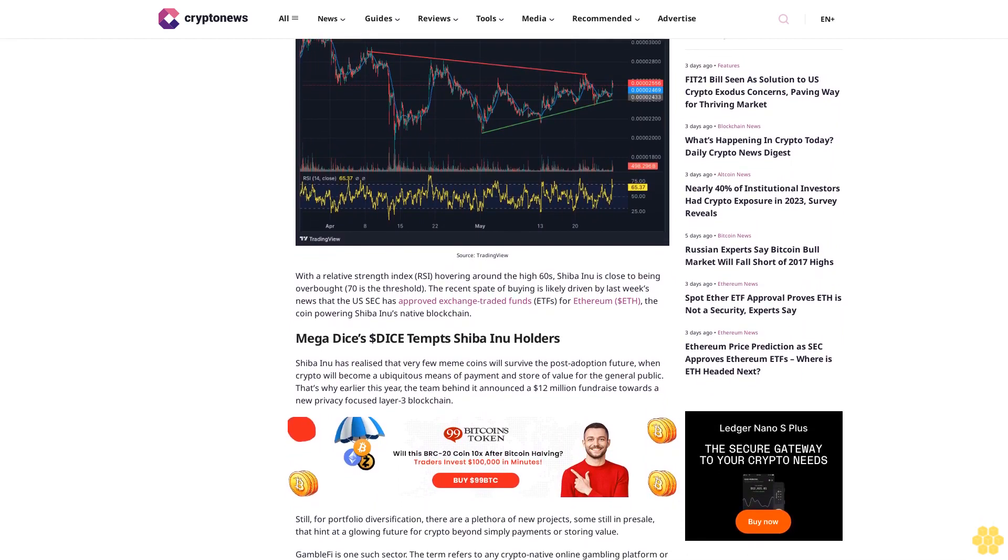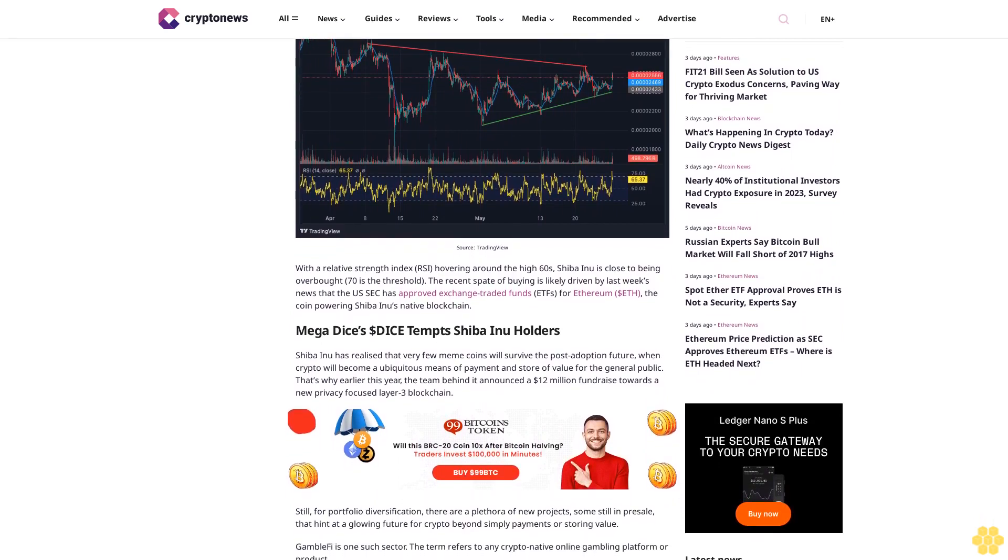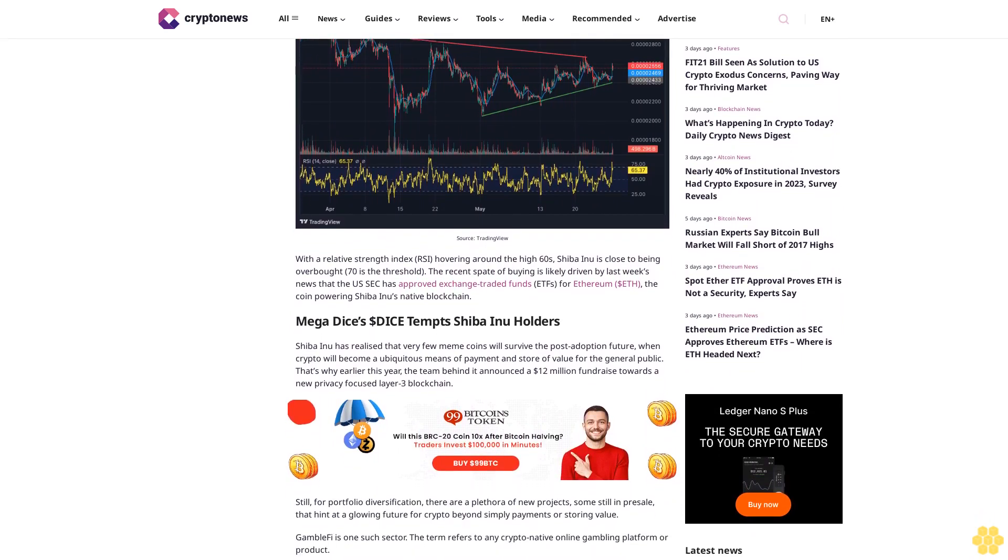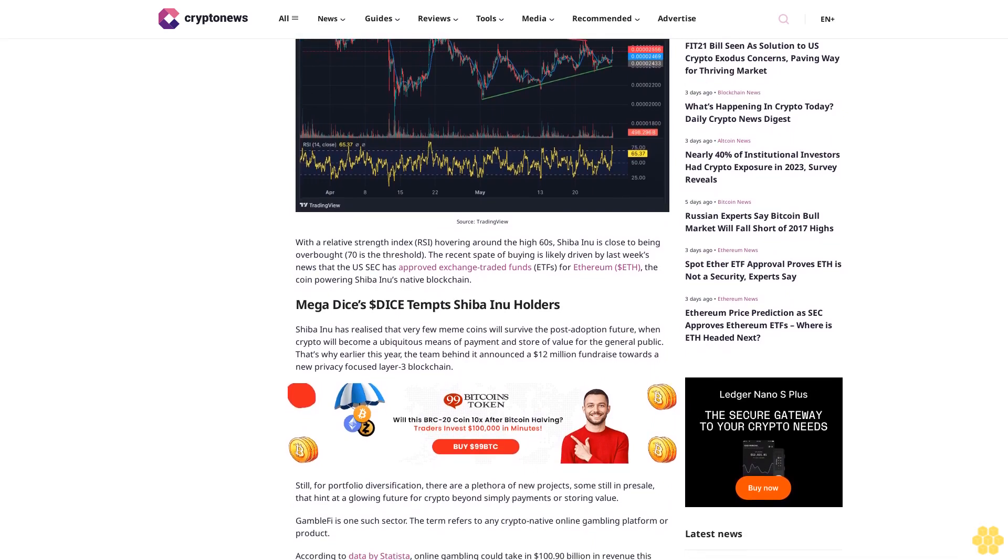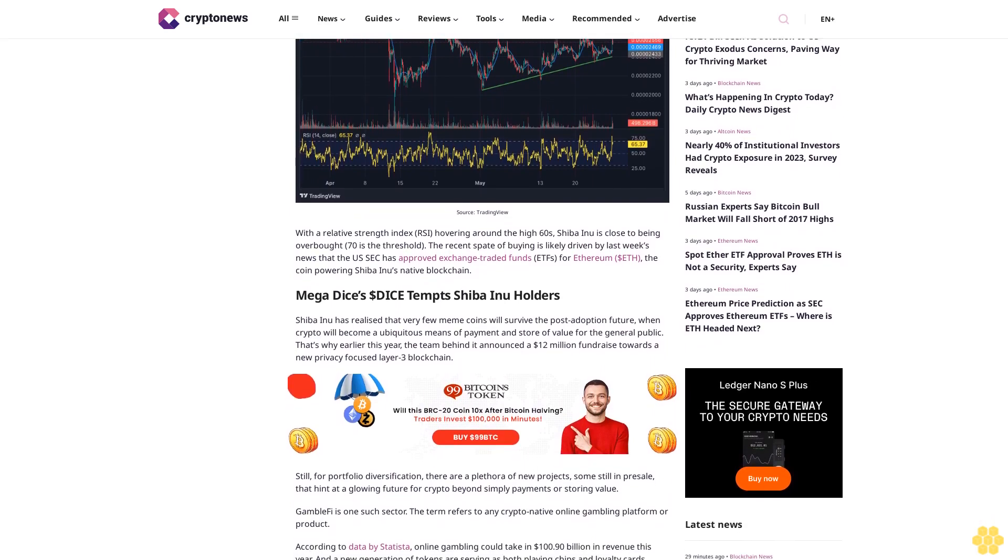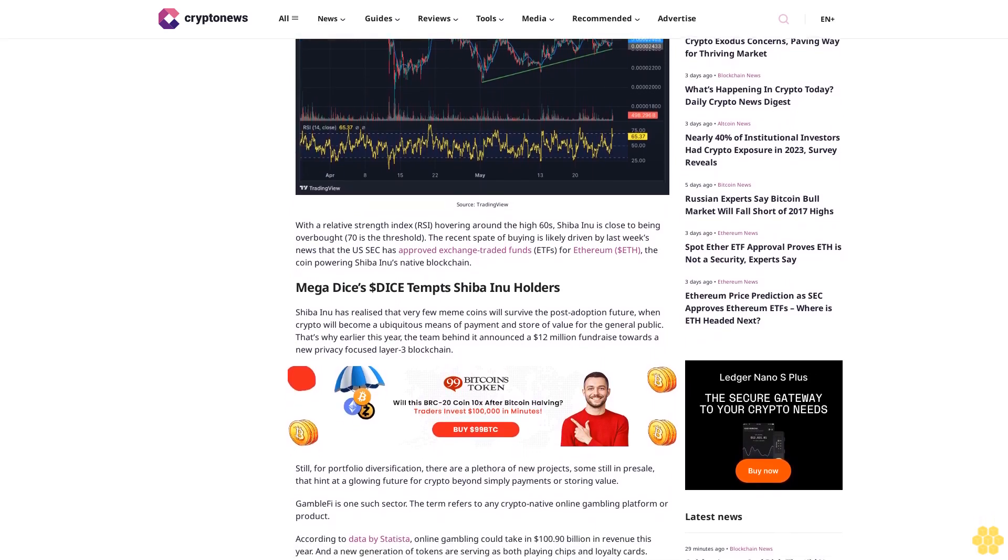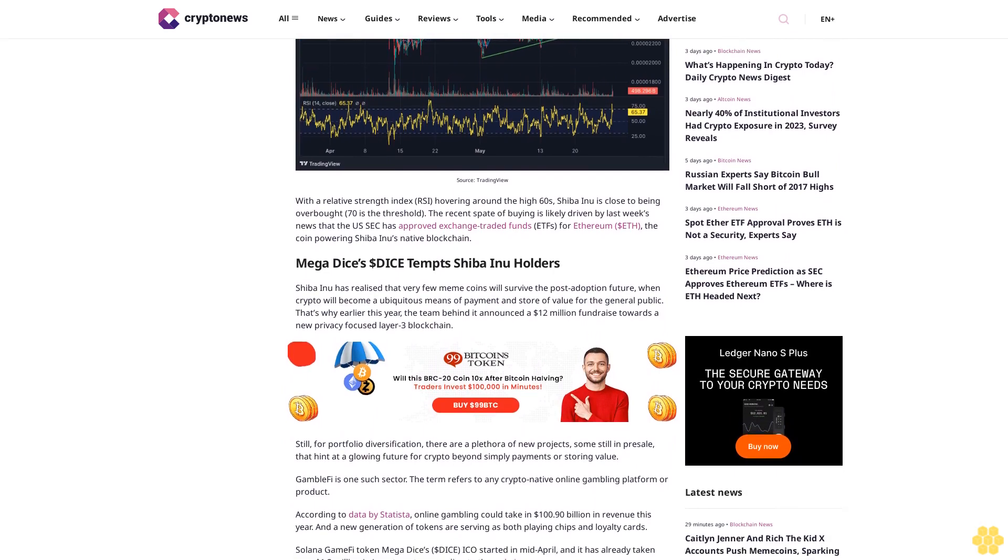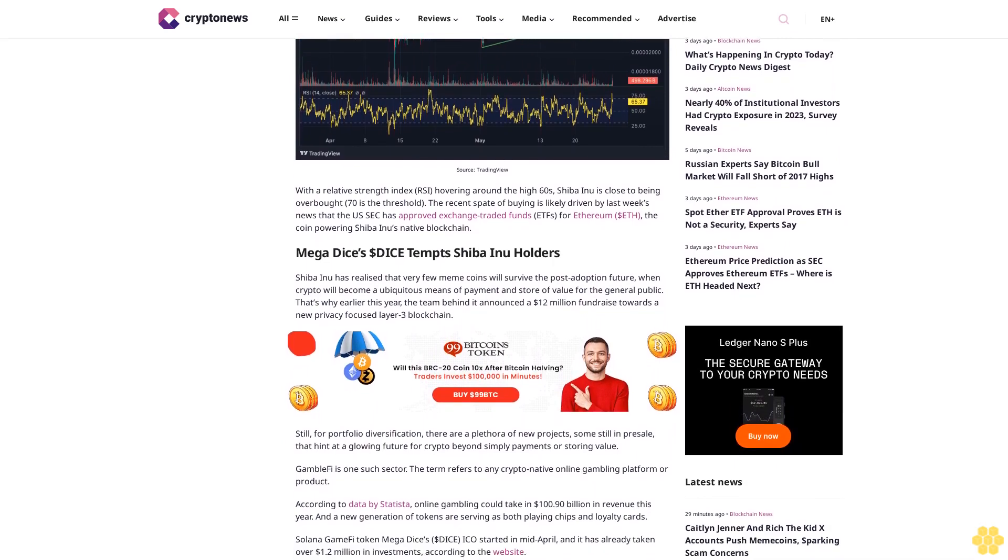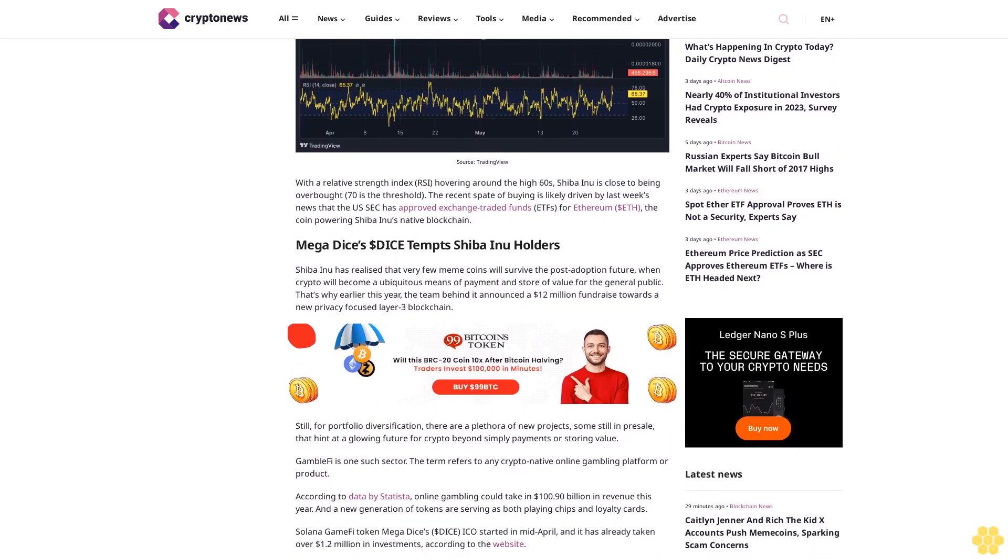With a Relative Strength Index (RSI) hovering around the high 60s, Shiba Inu is close to being overbought (70 is the threshold). The recent spate of buying is likely driven by last week's news that the U.S. SEC has approved exchange-traded funds (ETFs) for Ethereum (ETH), the coin powering Shiba Inu's native blockchain.